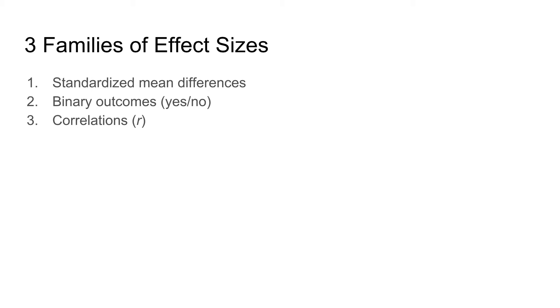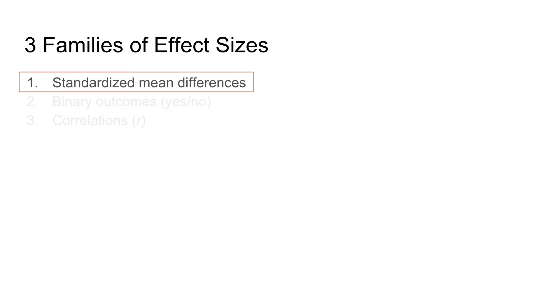There are three groups of effect sizes: effect sizes based on means, effect sizes based on binary data, and effect sizes based on correlations. We focus on standardized mean differences because continuous data in an experimental manipulation is the most common outcome in the study we are looking at.